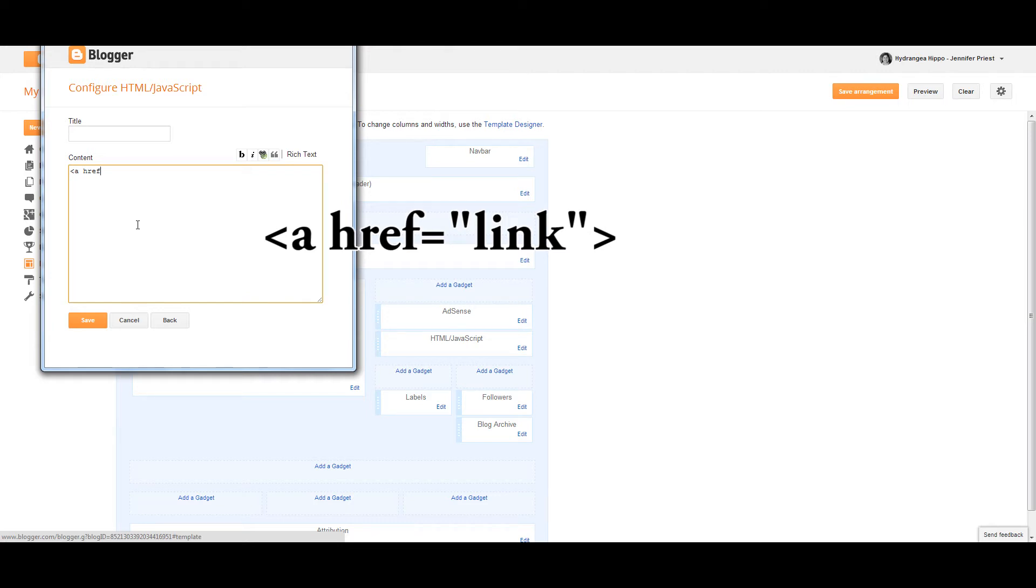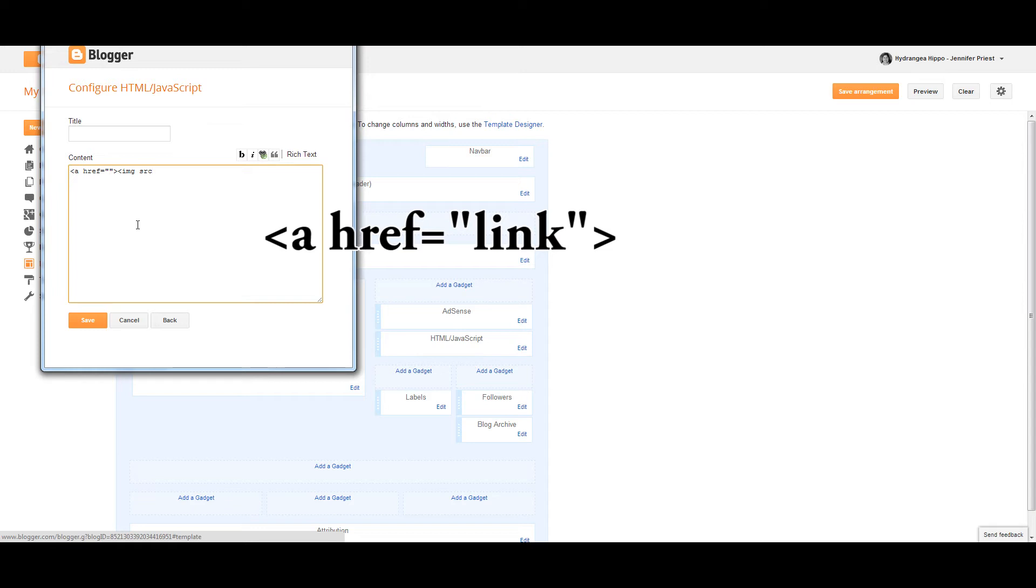After you type A-H-R-E-F, and you have to have a space between A and H, you're going to type the equal sign, the quote mark, paste your link, and then put another quote mark and a closed bracket. I don't have the link yet, so I'm just going to type my code so I know where I'm going to put the link, and then I'll add the rest of my code.